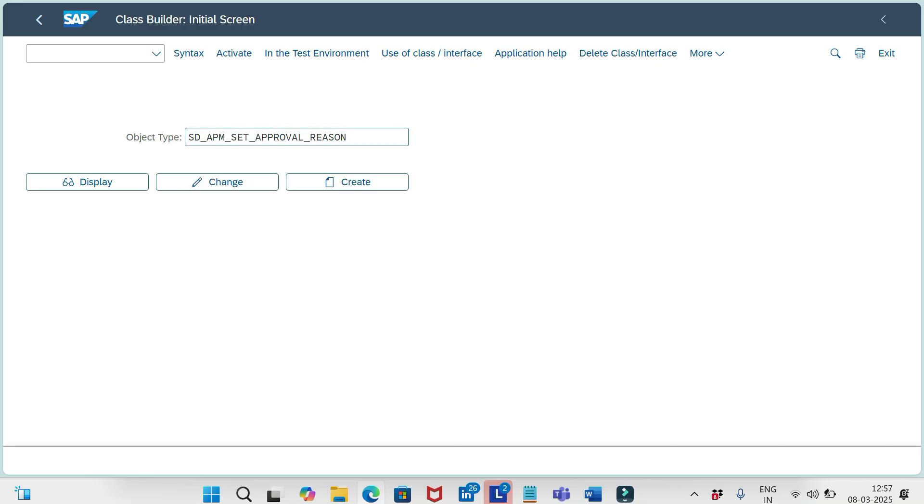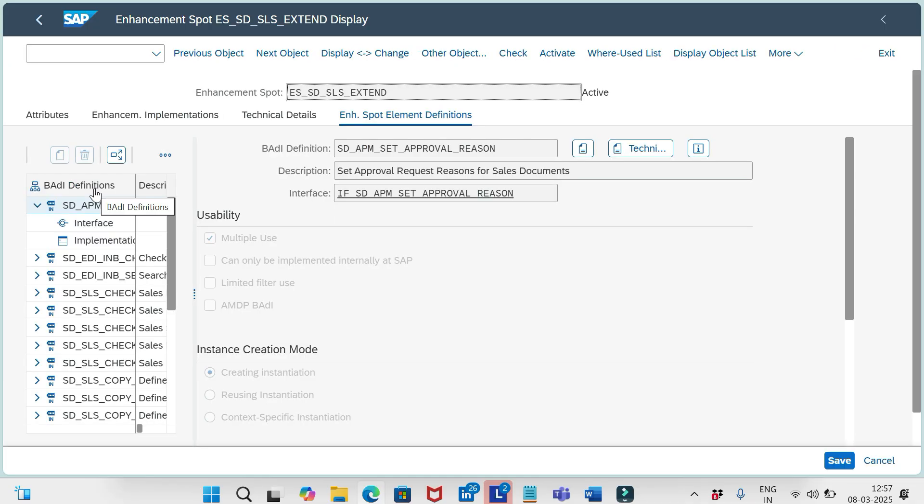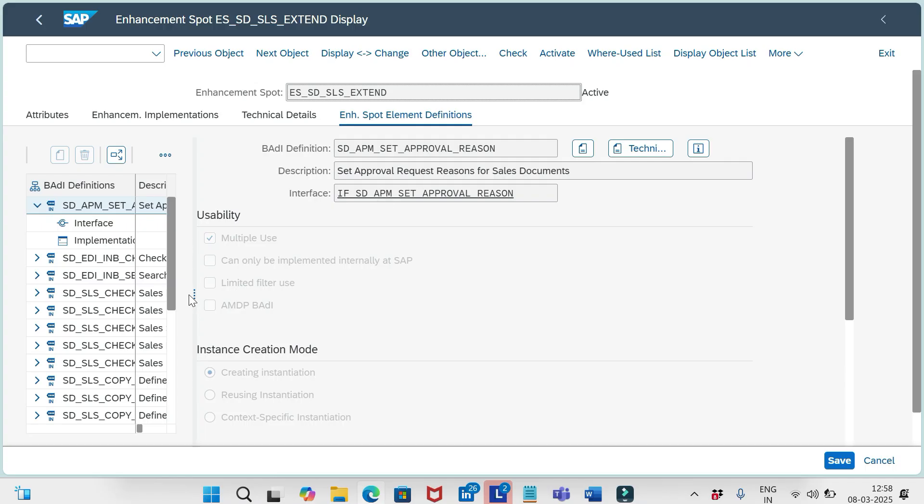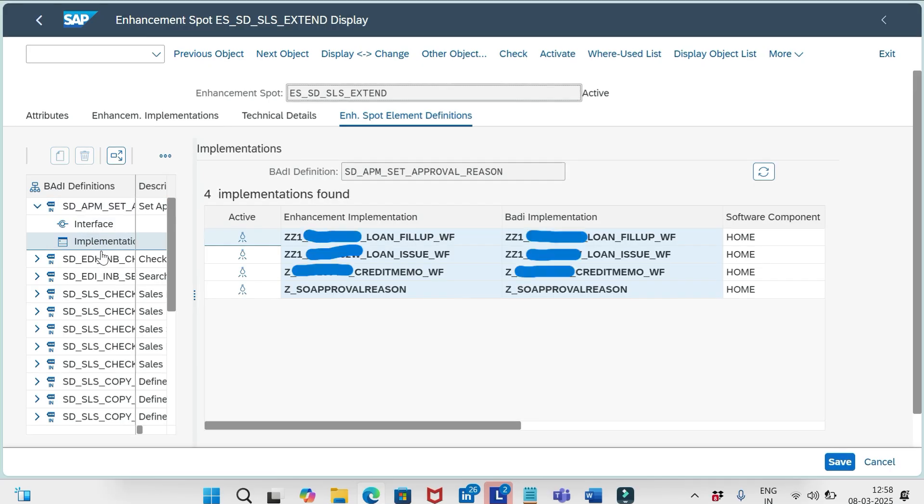This is the class which is provided by SAP. Let me display this. And this is situated under the enhancement spot ES_SD_SLS_X10, and this is the interface for this class. So here under implementations we can see already implemented BADIs. If nothing is implemented, we need to do the implementation for our particular scenarios.